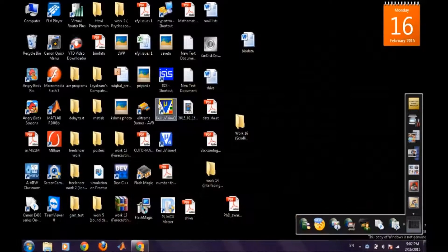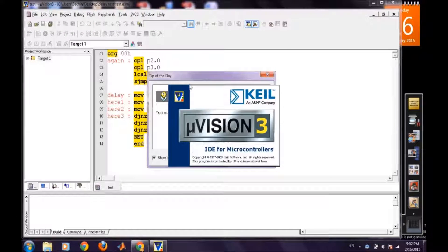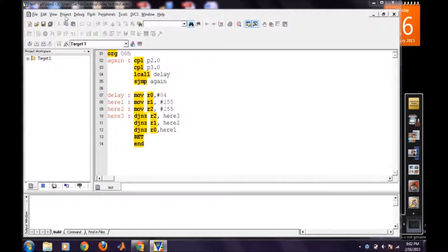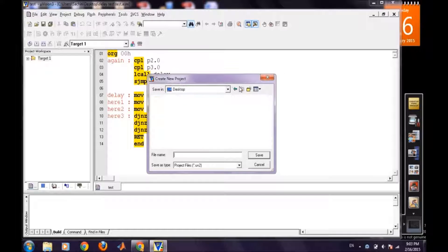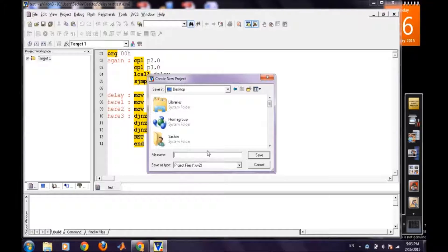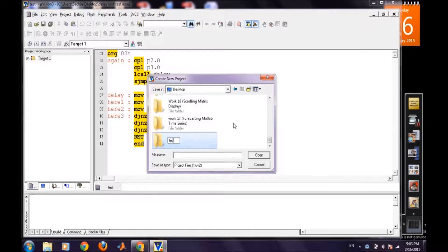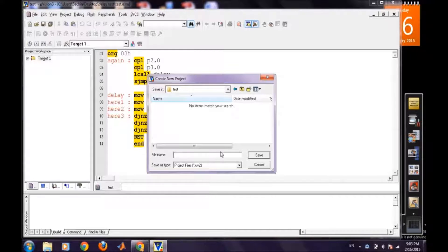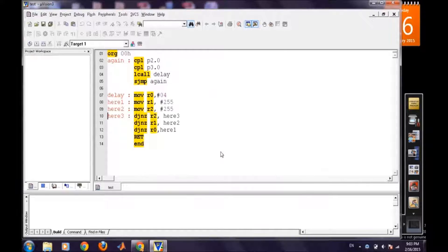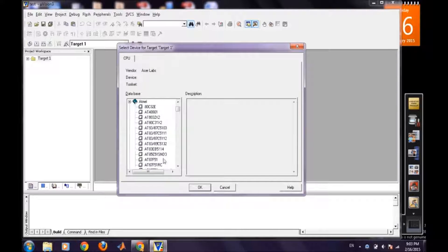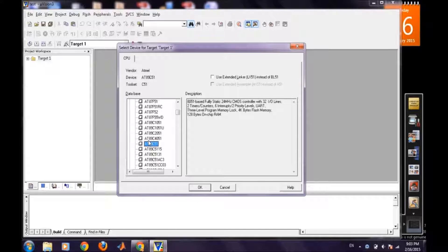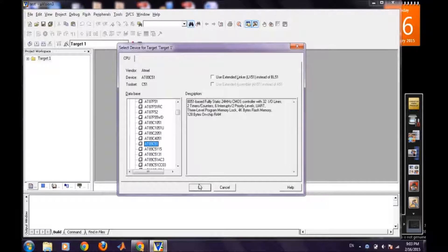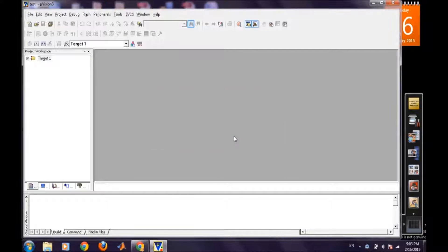Open Keil, close it and we will create a new microvision project and again we will create it at desktop. First we will create a folder so that all the files can be placed at the same place and then we will select for the microcontroller and we will choose according to our requirement. For this one we are making our project 89C51 and then ok and then yes.